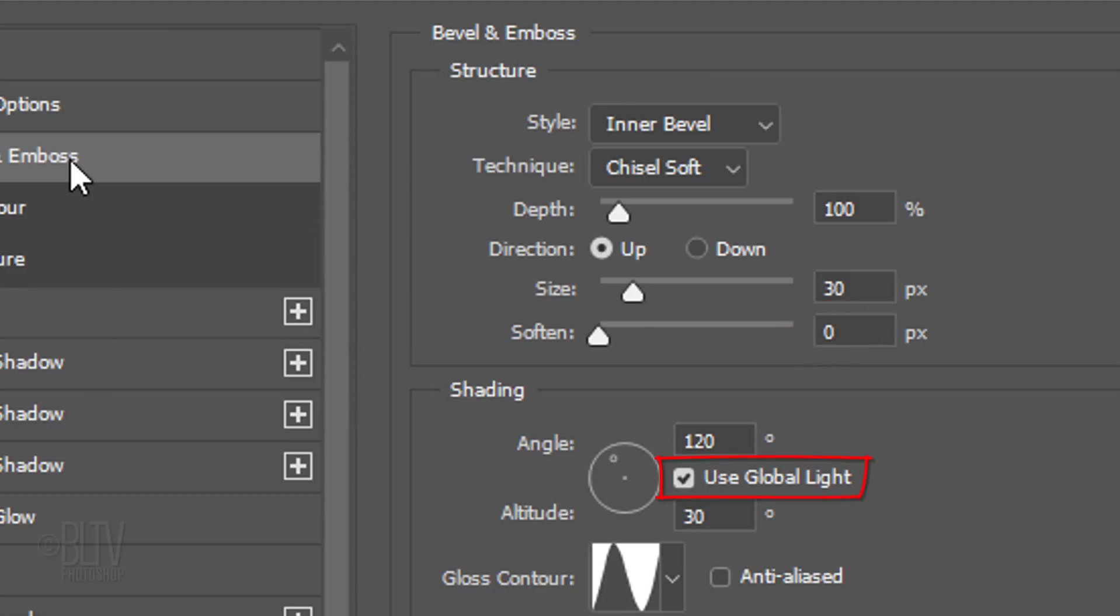Check Use Global Light. Global Light ensures that highlights come from the same place and that shadows are cast in the same direction, even across multiple objects and multiple layers. The Angle is 120 degrees and the Altitude is 30 degrees.